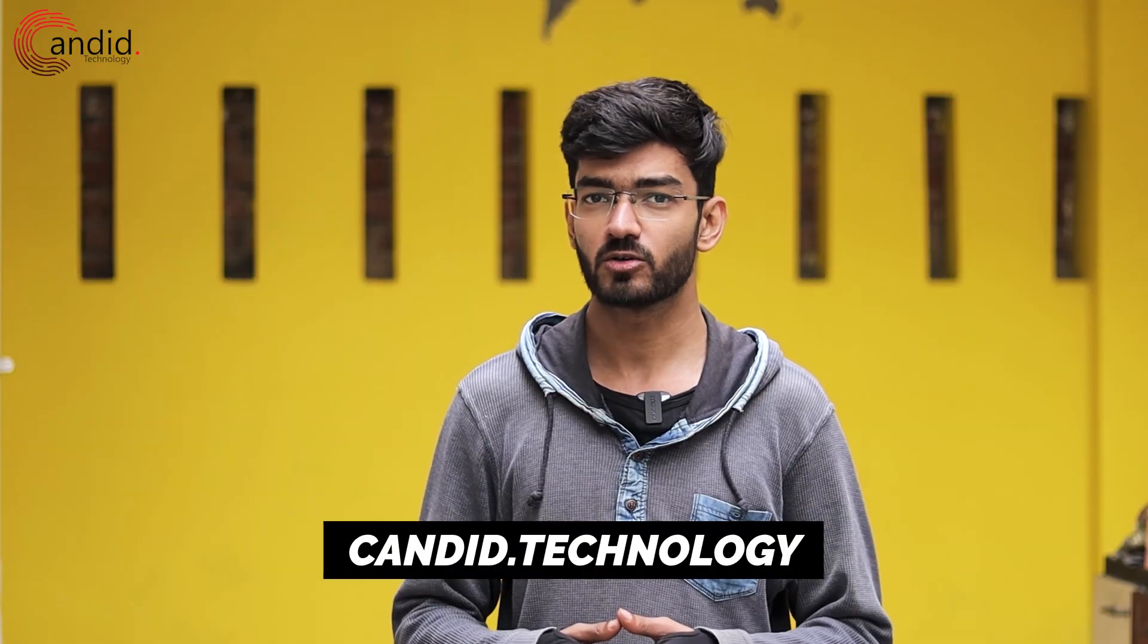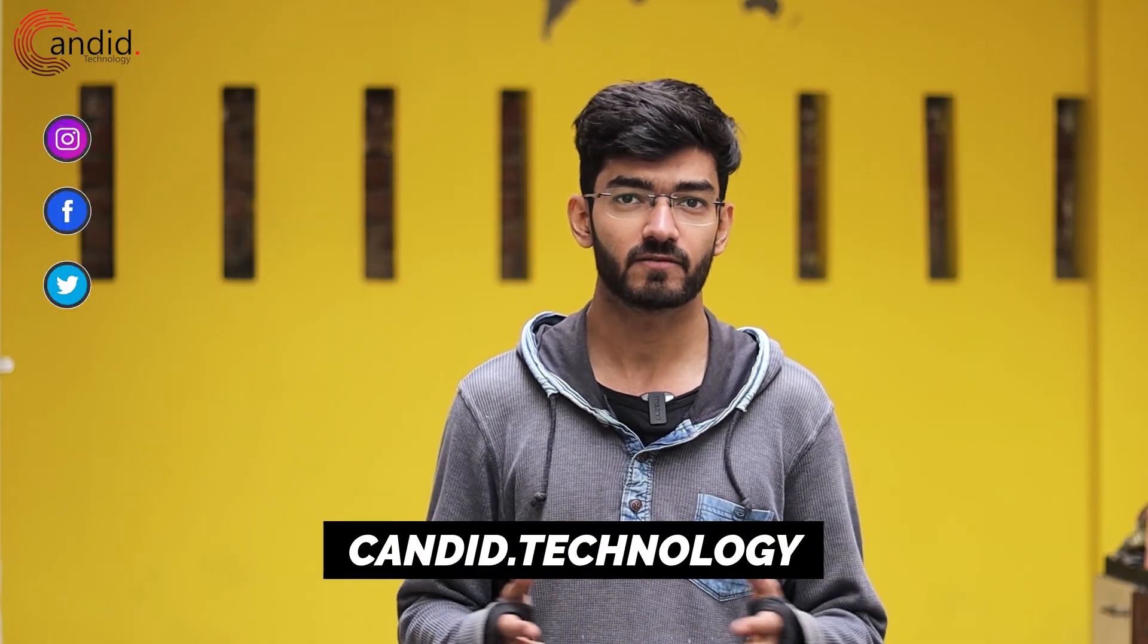If you like these videos, consider subscribing, give us a thumbs up, press the bell icon and tell us in the comments below what more such content can we bring for you. If you want to know more about tech, visit our website, Candid Technology, follow us on social media, follow me on Instagram or Twitter, and we'll see you in the next video. Bye.